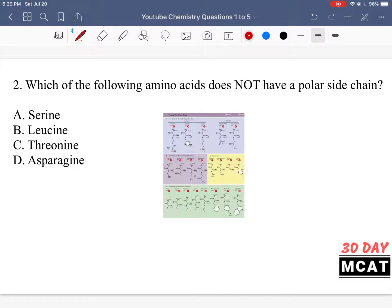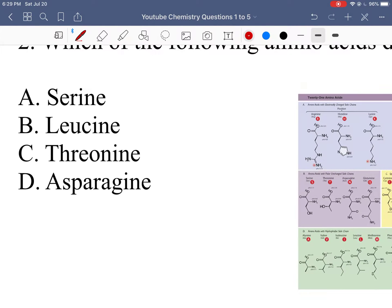In question 2, we're asked which of the following amino acids does not have a polar side chain. For this, you need to have all the side chains of the different amino acids memorized, and know based on what groups they have if they're polar, hydrophobic, and so on. This question is really just one of memorization.